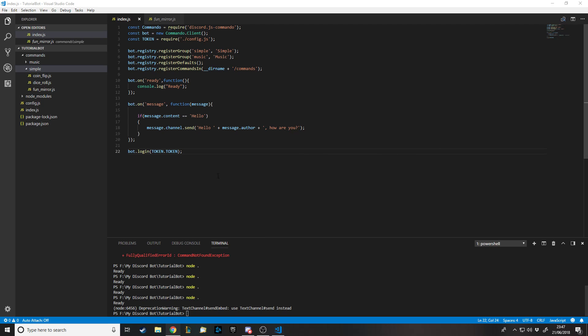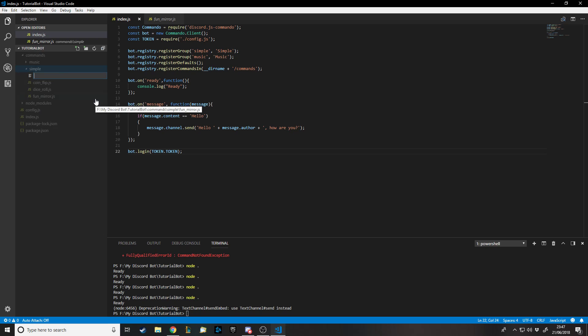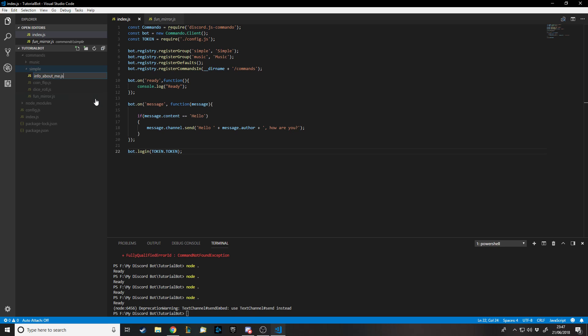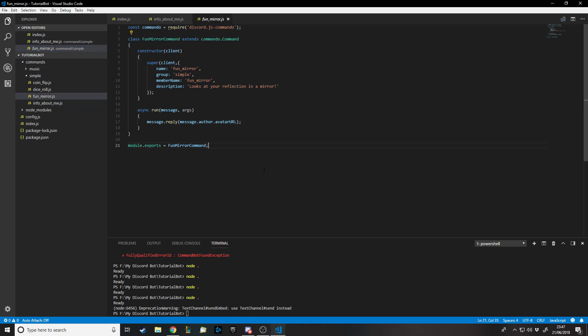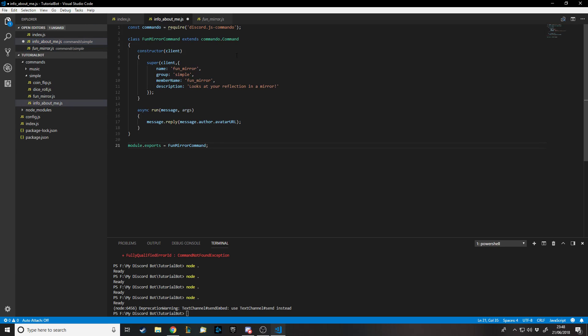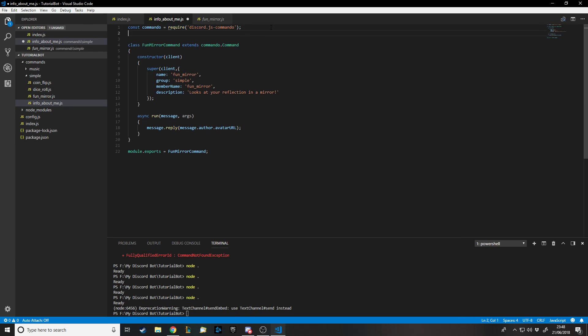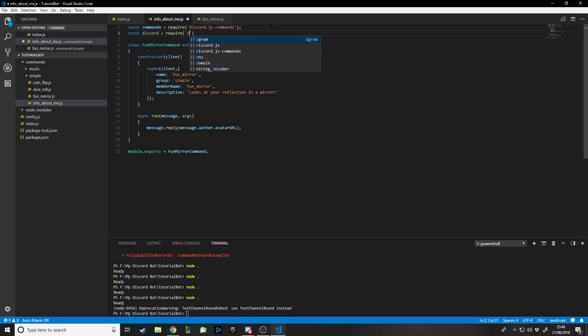First of all, I'll make a simple embed to show you what it even is. Let's make a new file. I'm going to call this info about me.js. Let's copy this code. Now one thing is I'm using the library discord.js commando, but for this I also need to use something from the original discord.js which doesn't appear to be in the commando one. So I'm going to use const discord equals require discord.js.